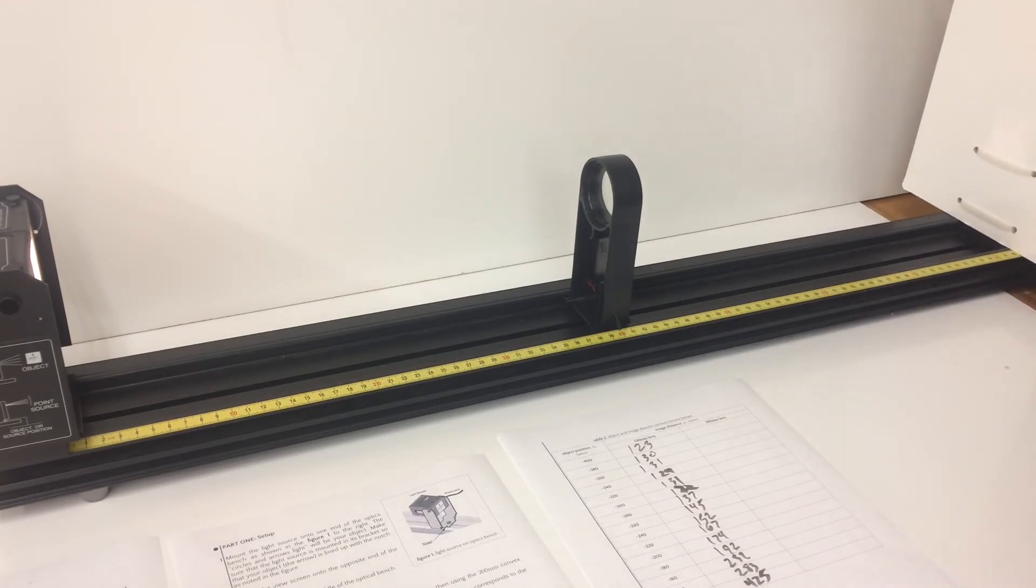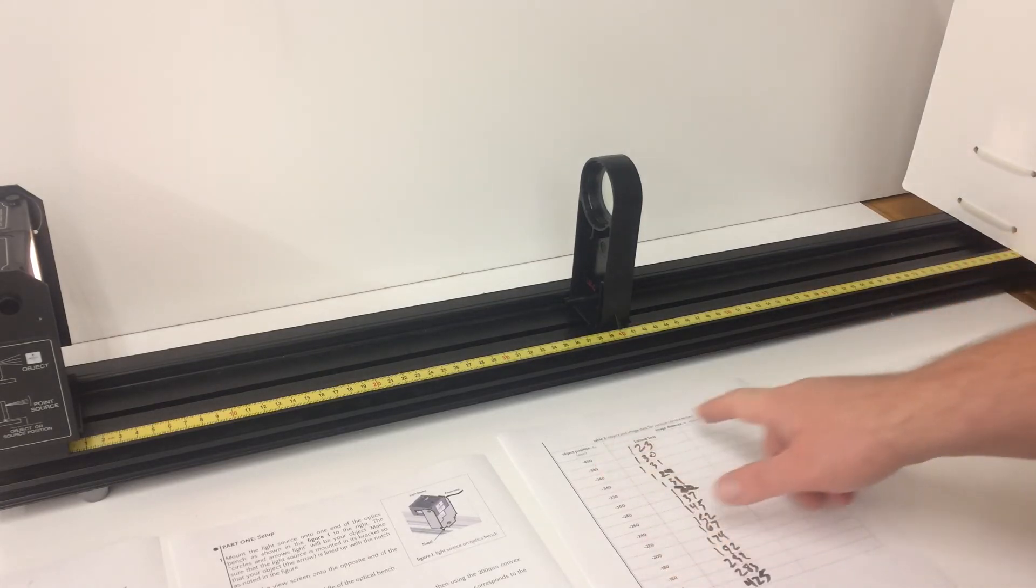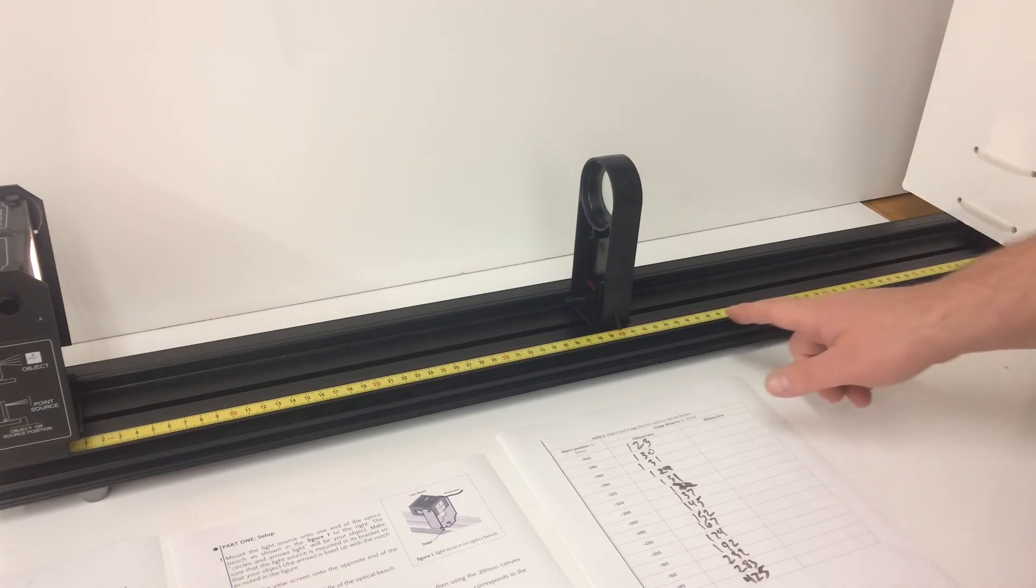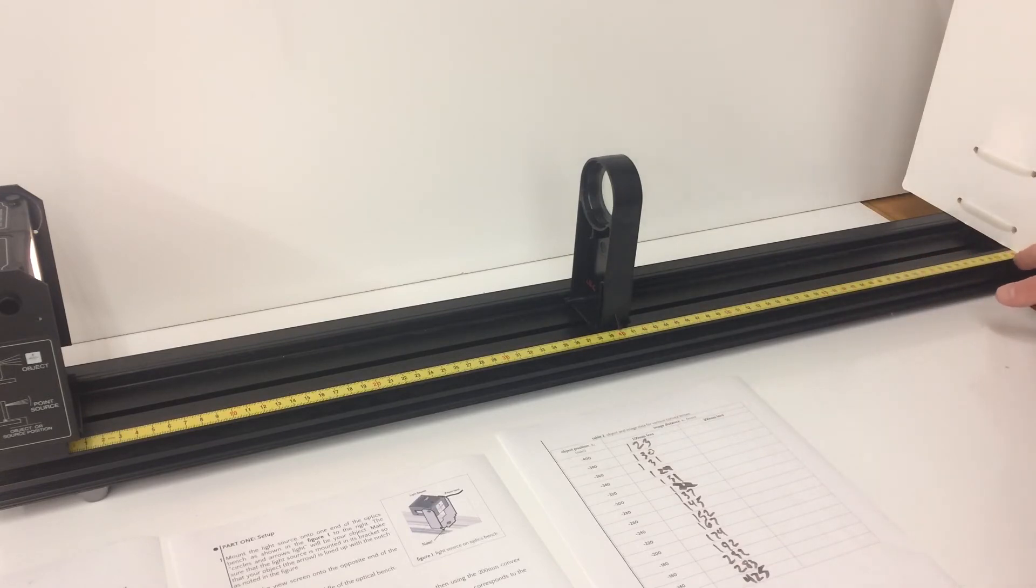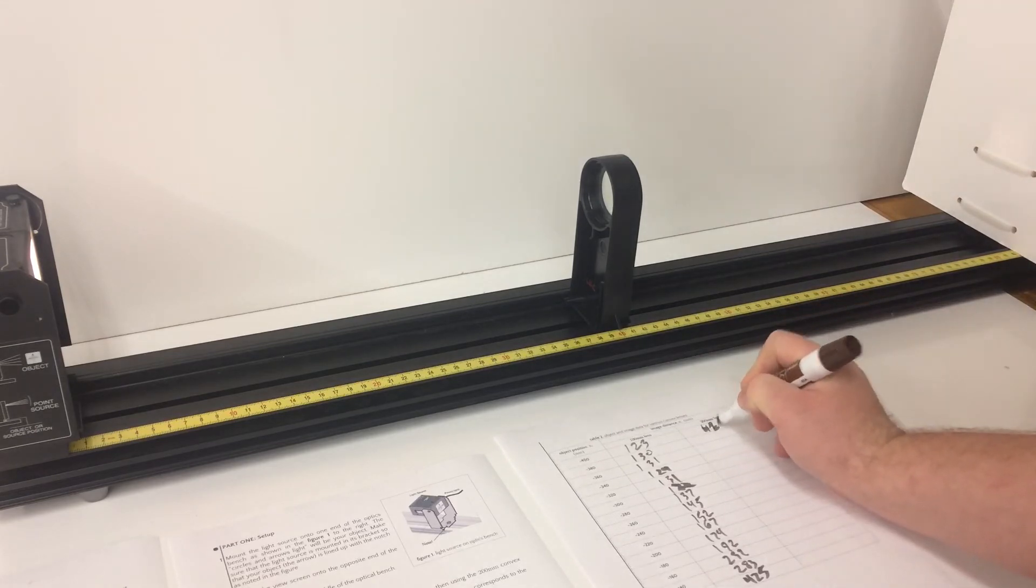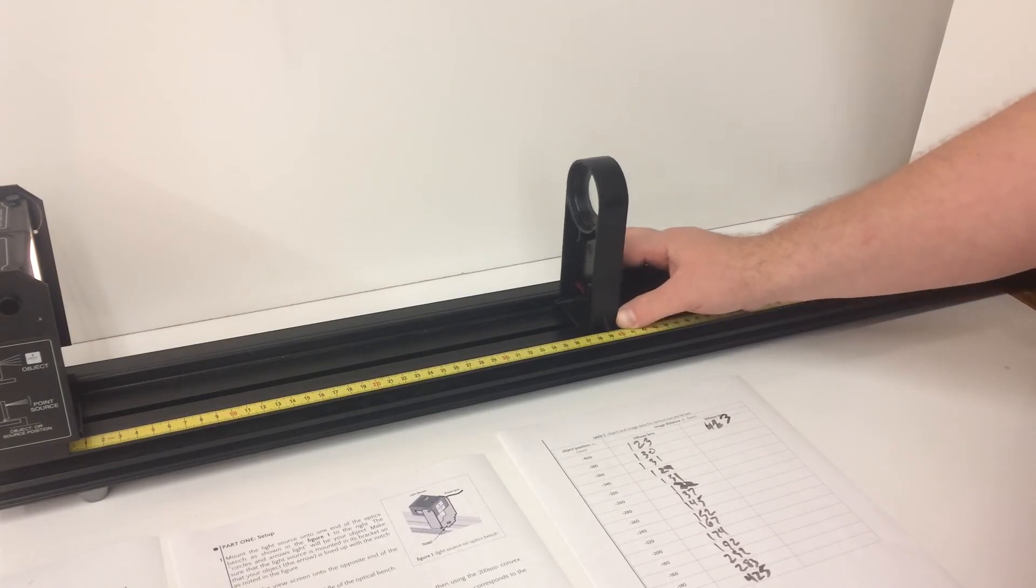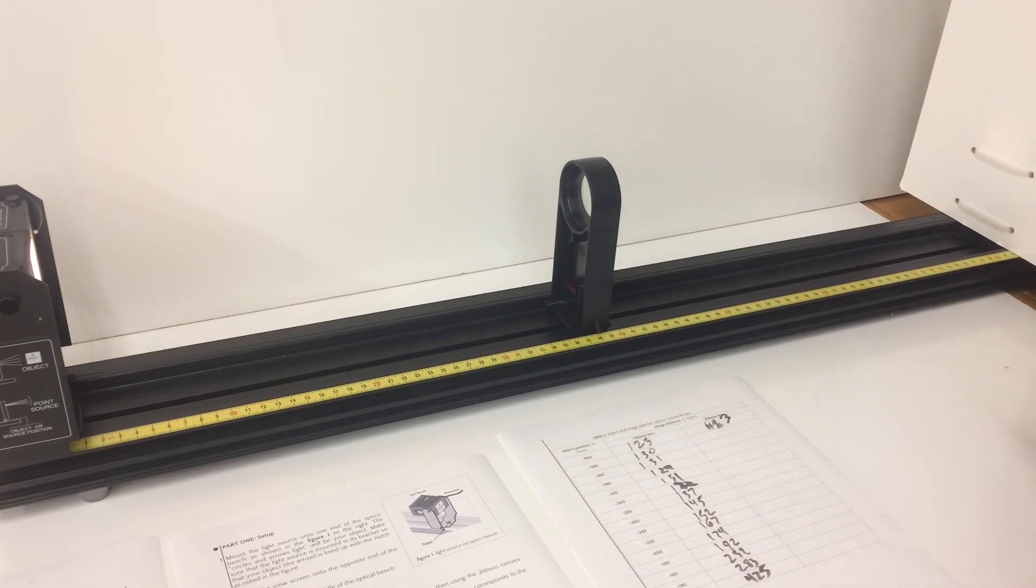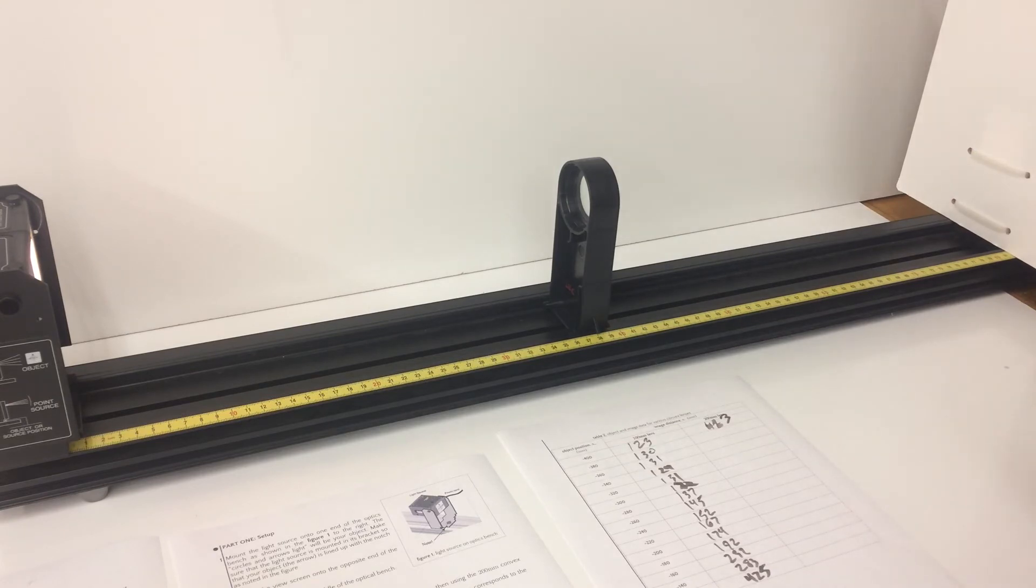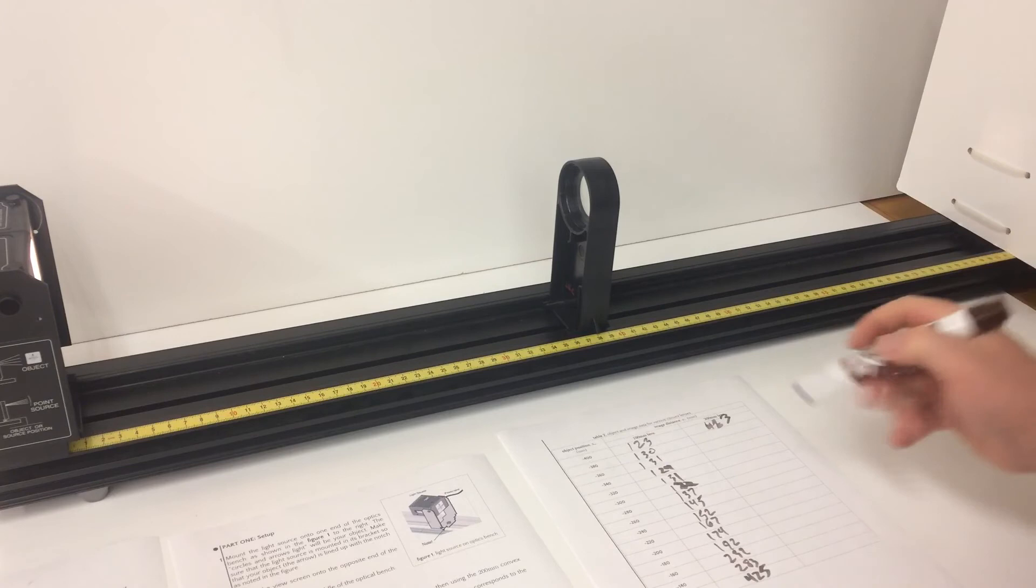It is much further away this time. So at object position 400 our image position is going to be 423 millimeters. At 380 the image position is at 440 millimeters.